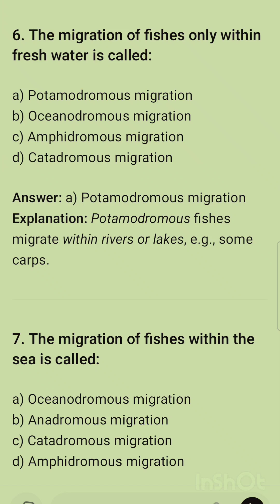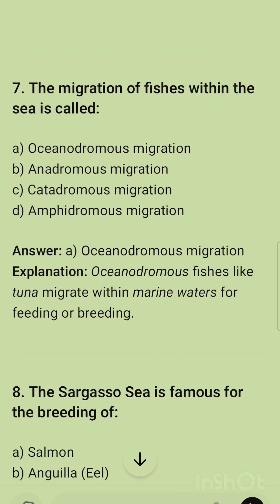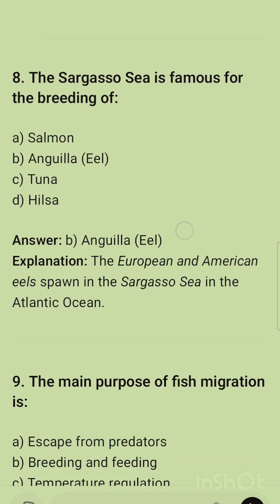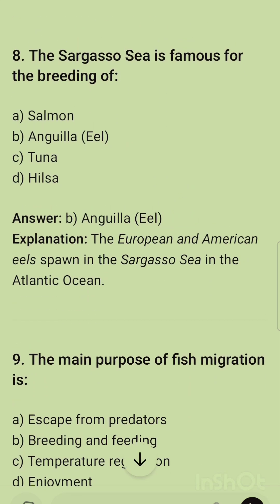Question 7: The migration of fish within the sea is called oceanodromous migration. Question 8: The Sargasso Sea is famous for the breeding of eel. The European and American eel spawn in the Sargasso Sea in the Atlantic Ocean.